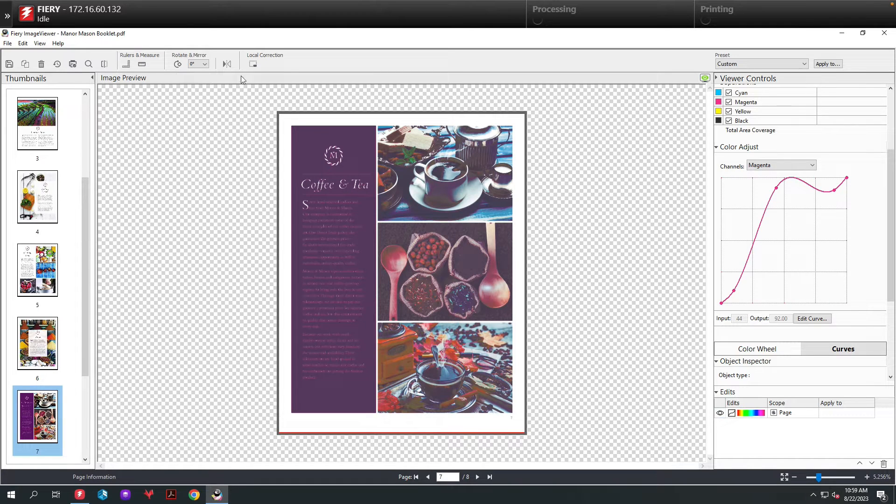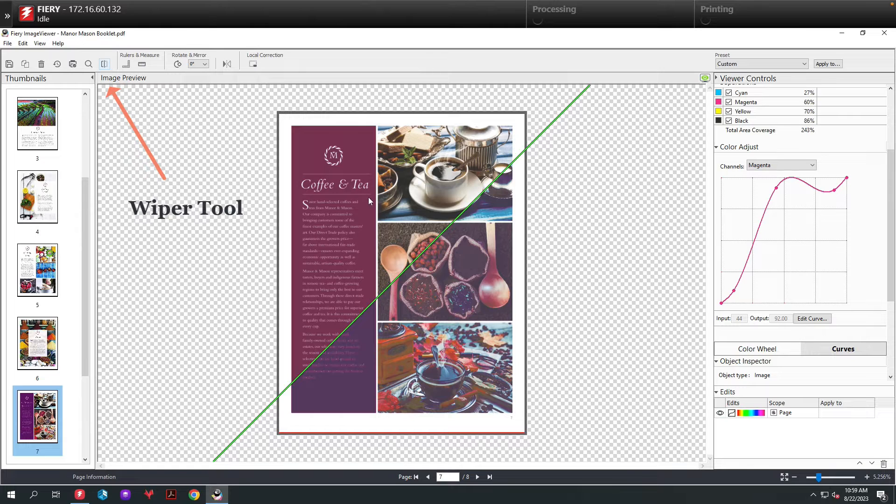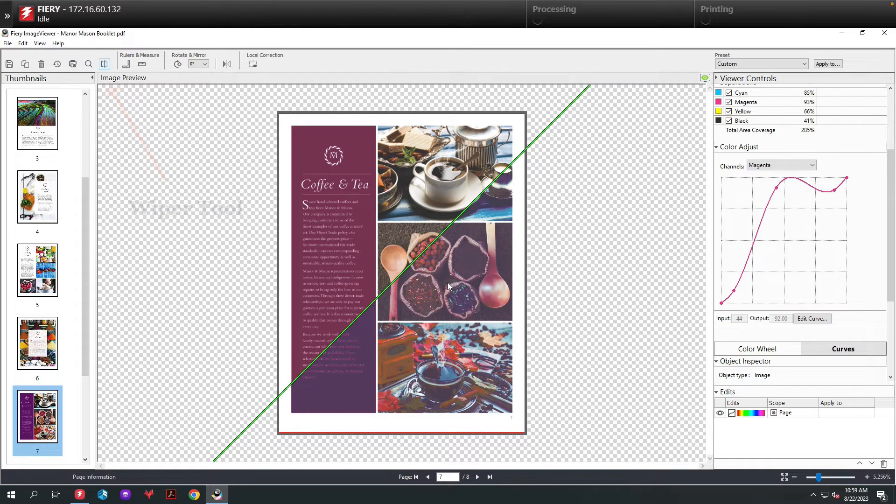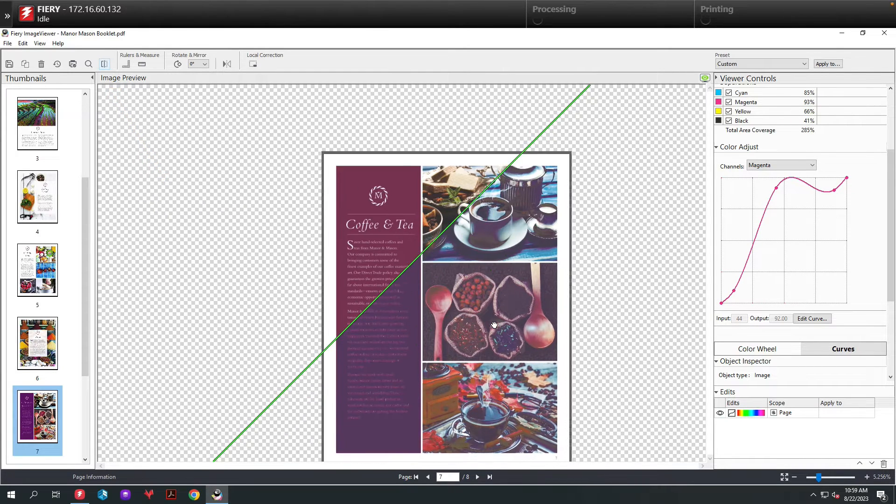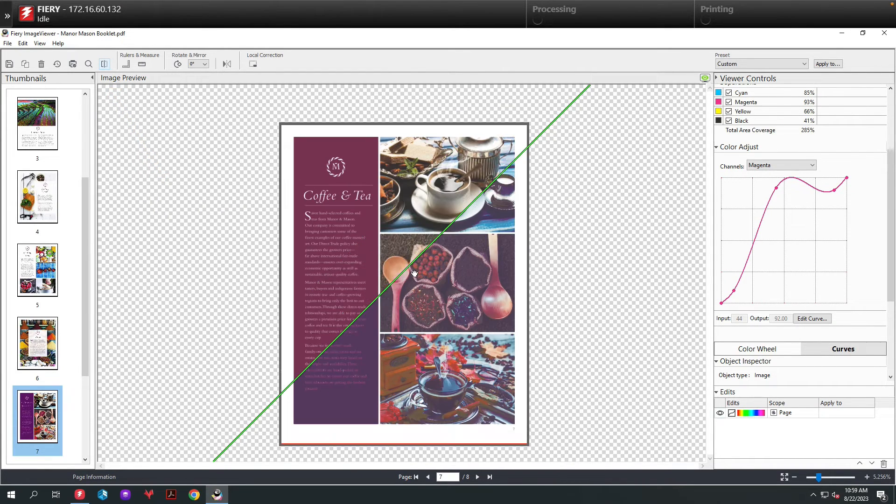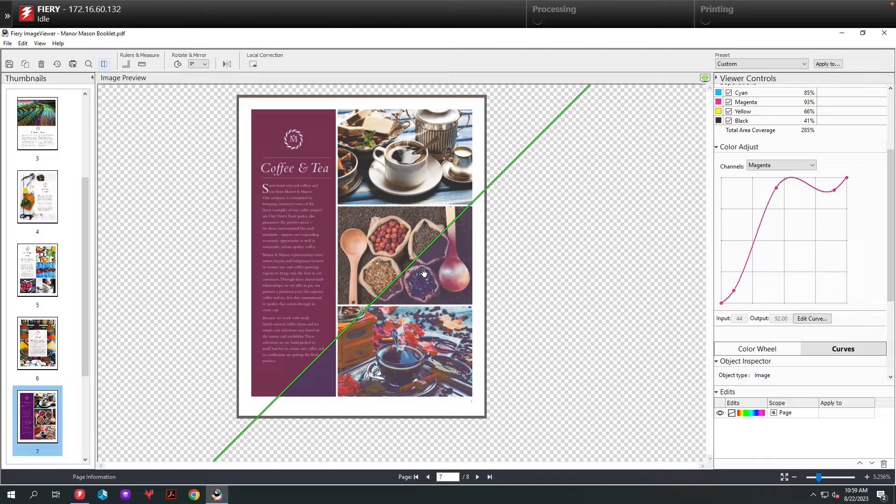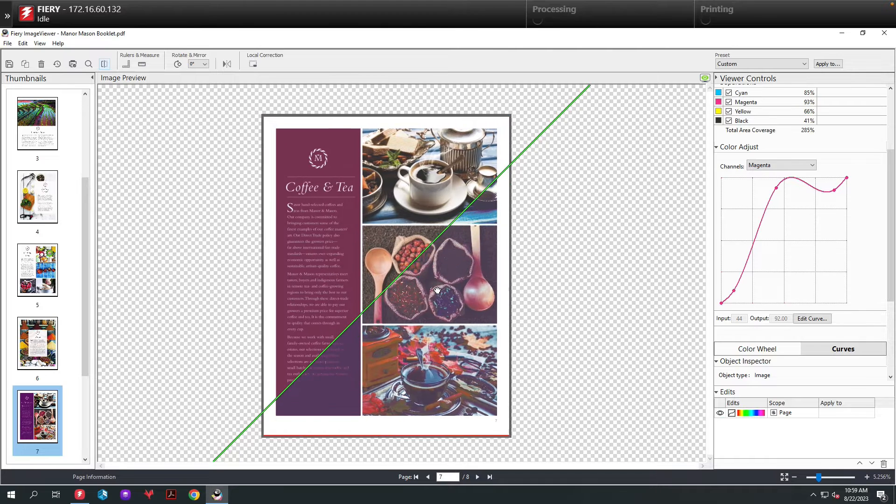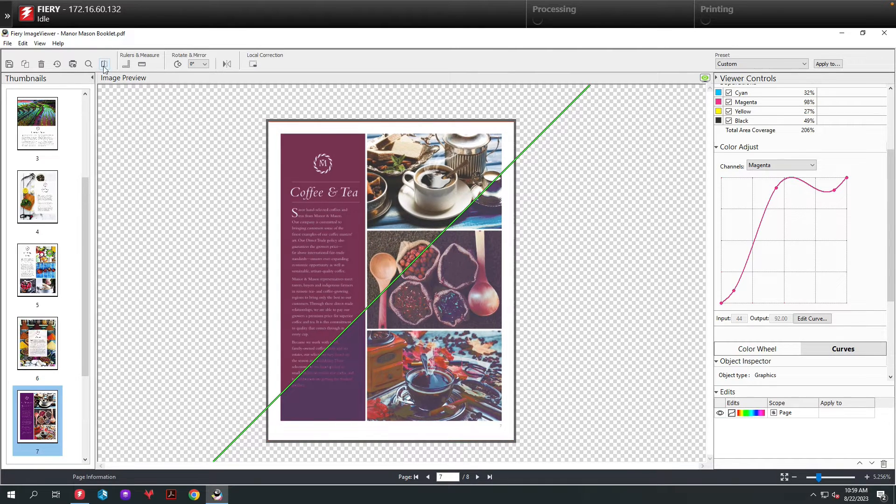Now if I want to get a before and after look, I can turn on the wiper. When I turn that on, the top part of the page is the before and the bottom is the after. I can move that page around to get an idea of what it's going to look like before and after.